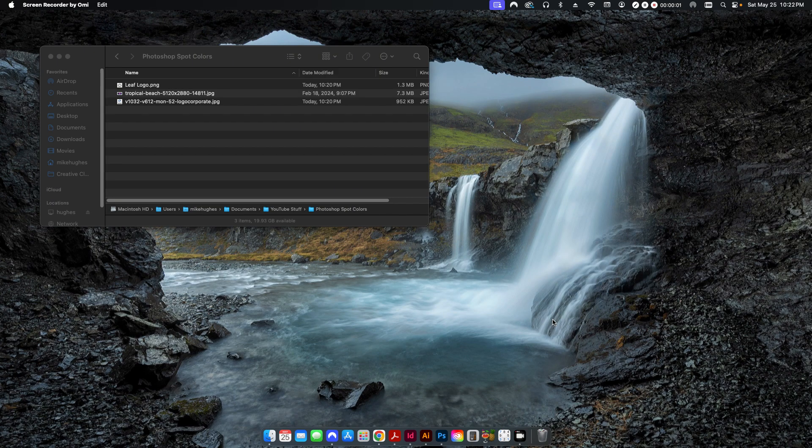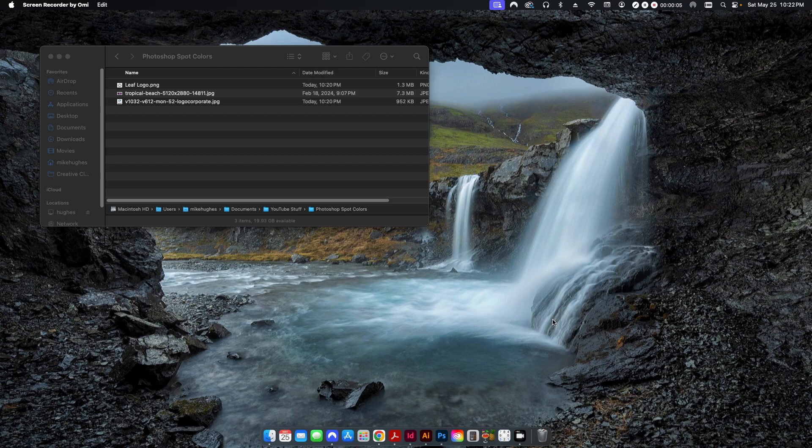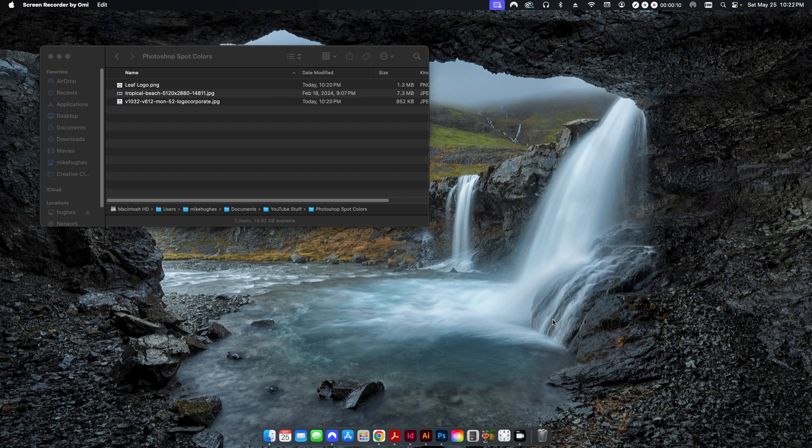Hey folks, welcome back. Today I'm going to be talking about how to create spot colors from raster files in Adobe Photoshop and also using a little bit of Illustrator and InDesign as well.